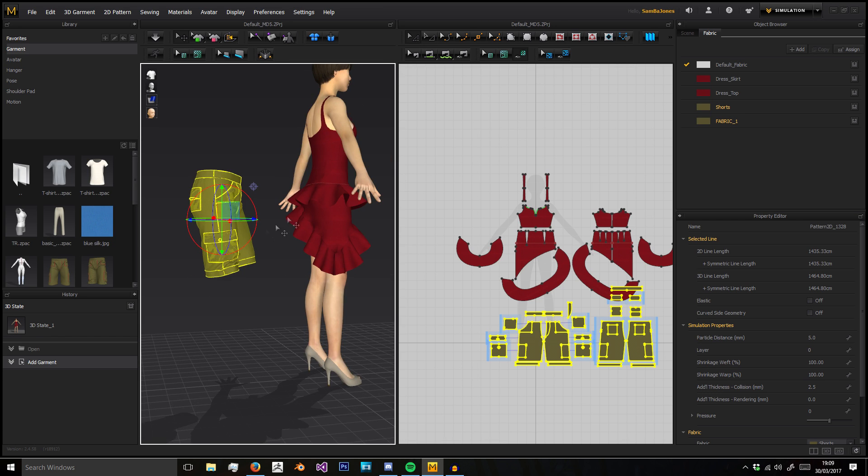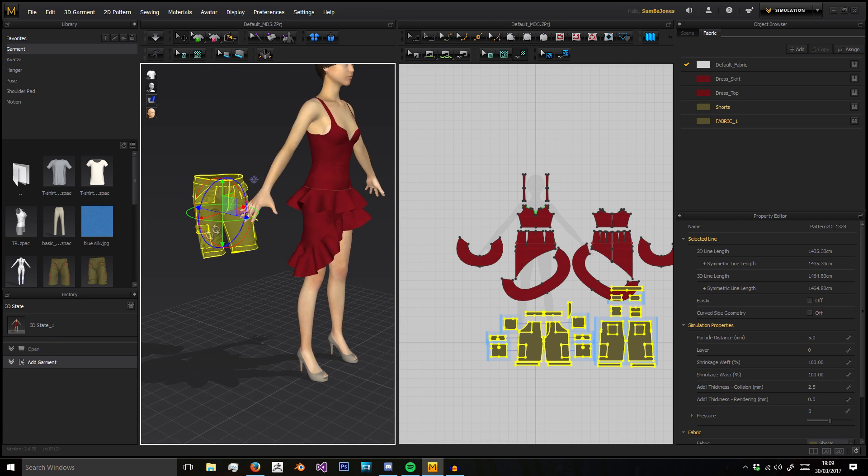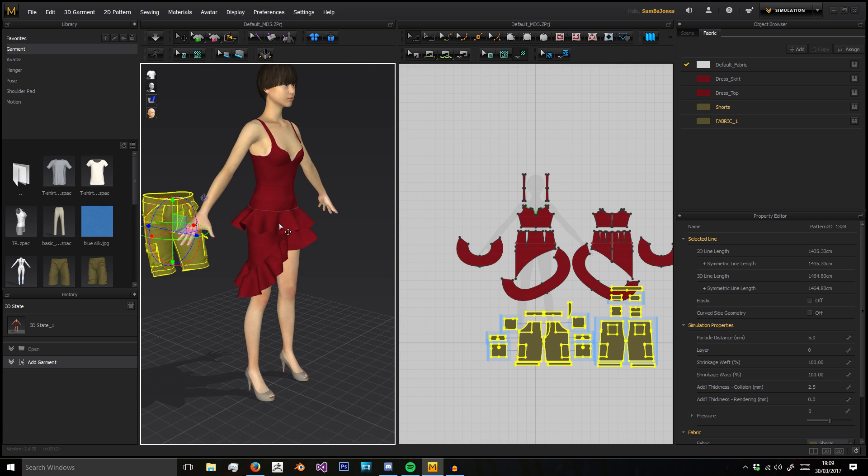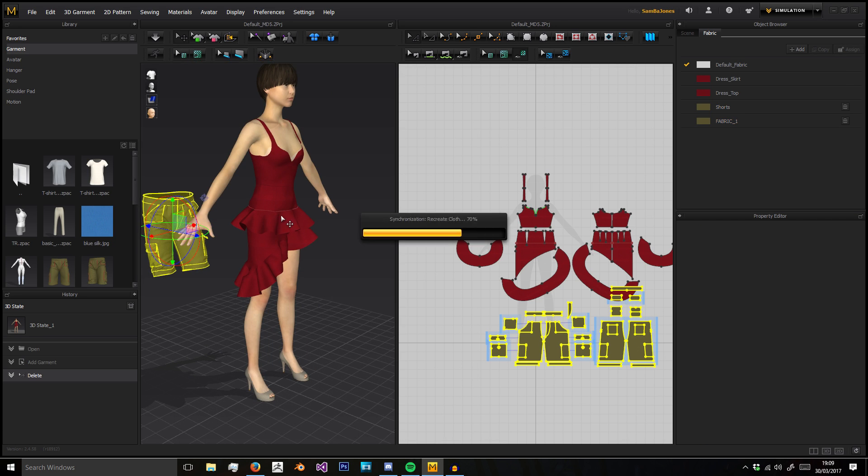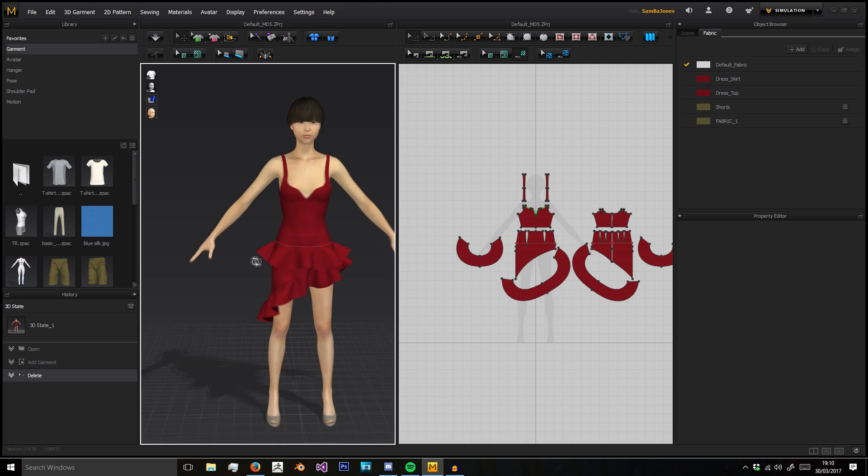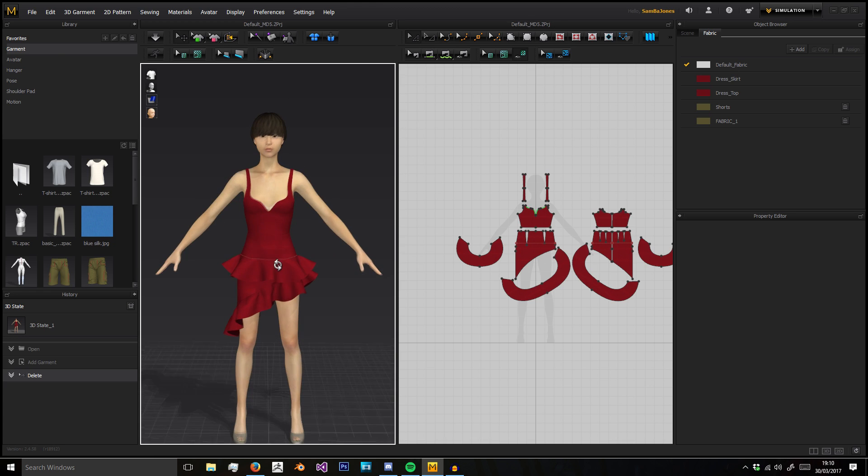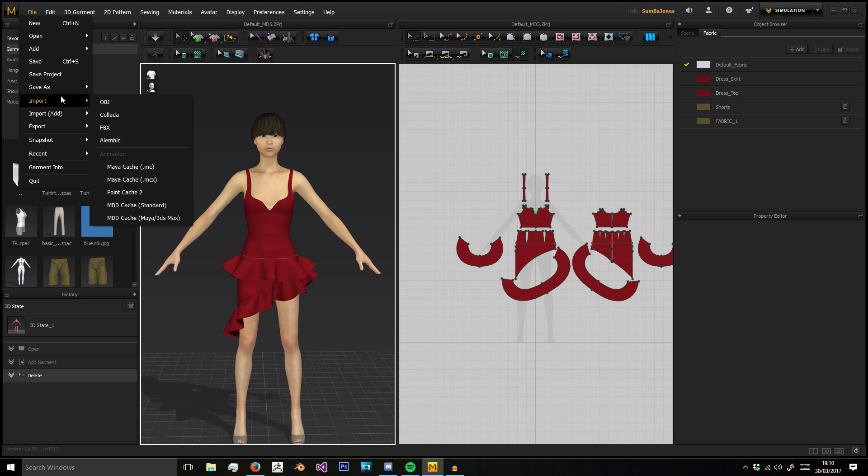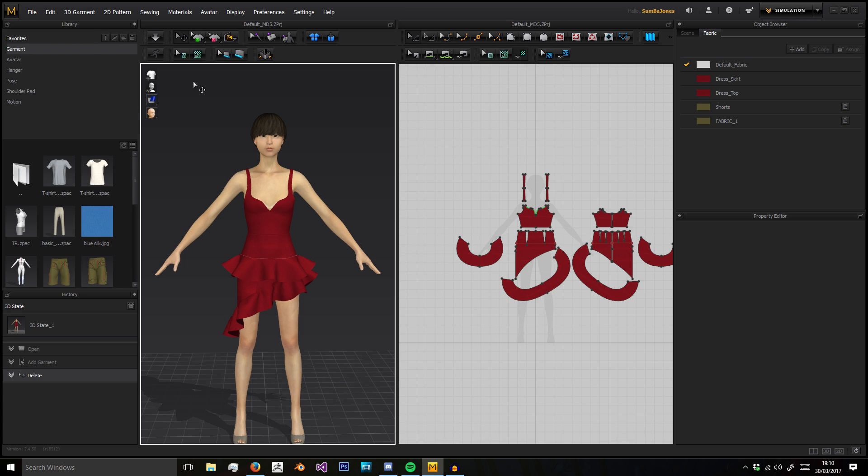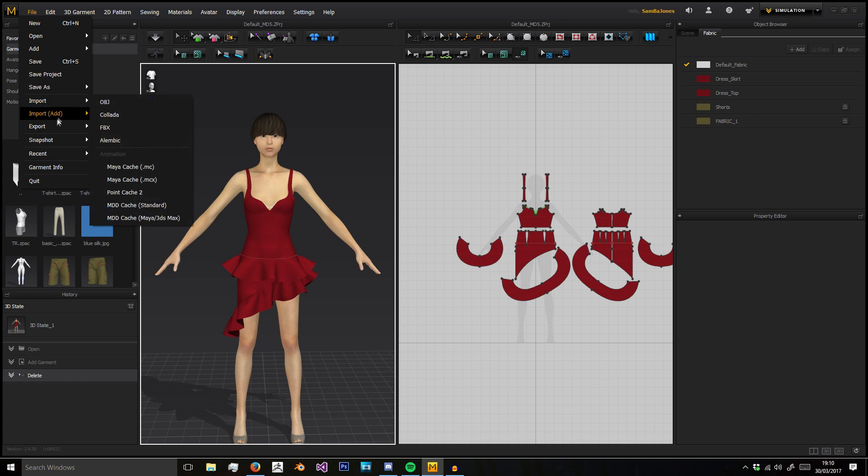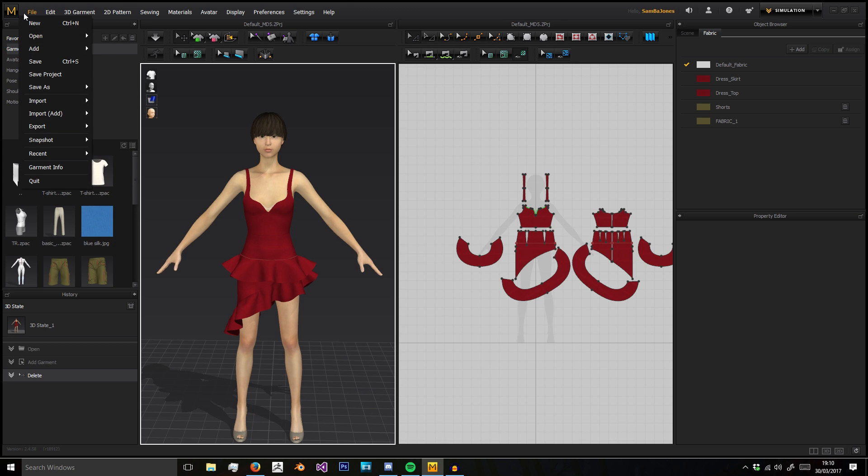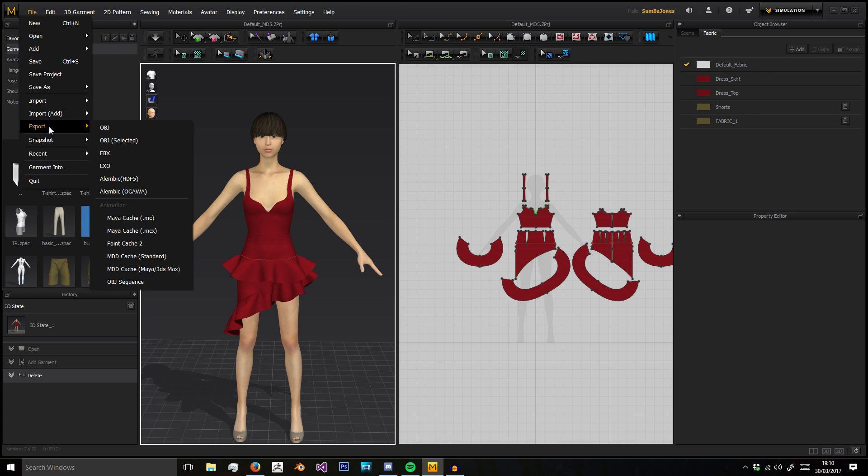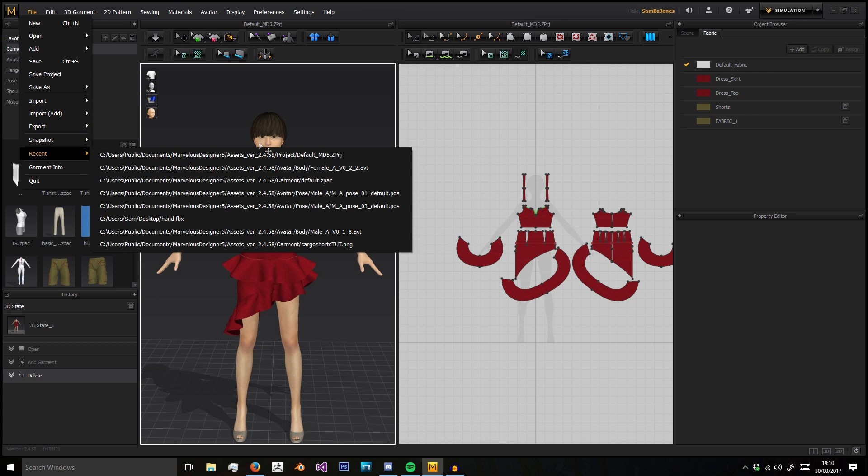You can build these all separately and put them all together onto one avatar. Then you've got things like Import, where you can import different model types into the scene, and Export and Snapshots.